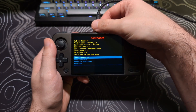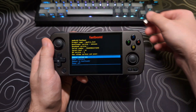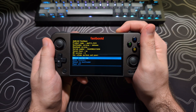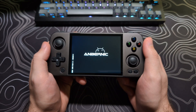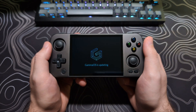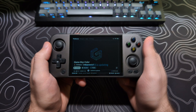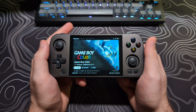Now you can go ahead and unplug your device from your PC and hit the Power button to reboot the device. It will take a few minutes here to boot up, and then once you get to the GammaOS screen, it will show that it is updating and take another few minutes.